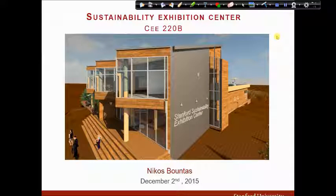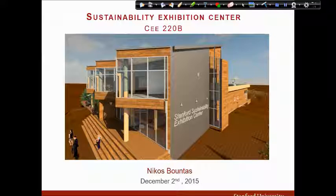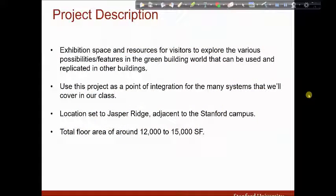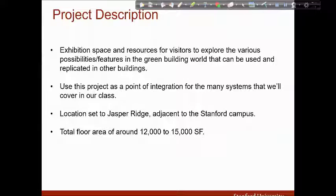Hello, this is my Sustainable Exhibition Center that I designed as part of the CE220B class and I will walk you through my ideas which are reflected in the design of the building and its systems. The objective of this project was to design an elegant and functional building that exemplifies sustainable building practices and provides a focal point for green building enthusiasts in the Bay Area.